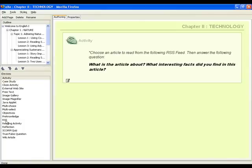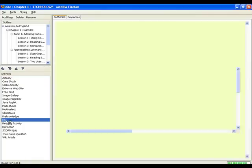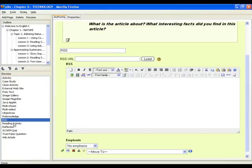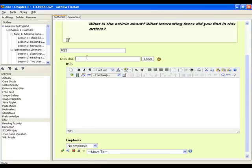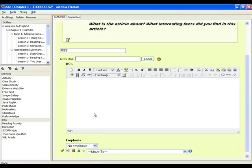Now click on the RSS iDevice. In the window beside the RSS URL, type in the URL of the RSS feed. For this lesson, we will get the RSS feed from New York Times Technology News.